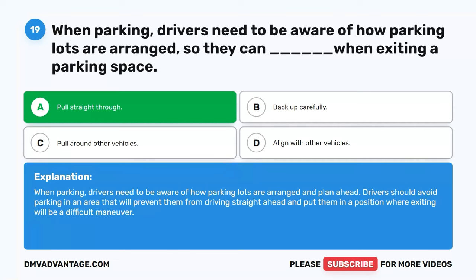Drivers should avoid parking in an area that will prevent them from driving straight ahead and put them in a position where exiting will be a difficult maneuver.